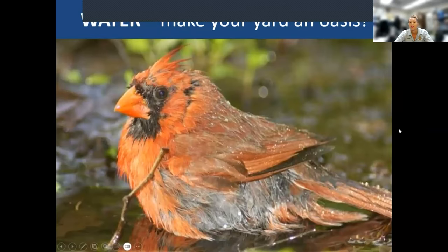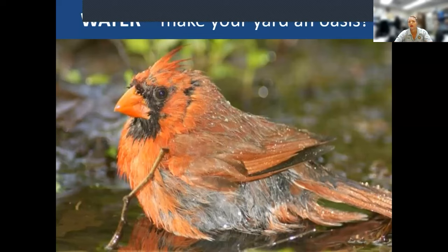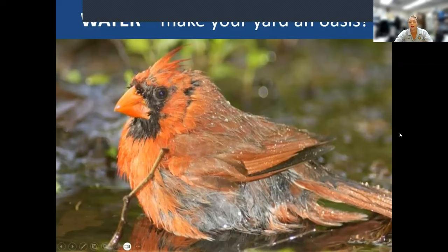A lot of birds love to have water around. A bird bath takes quite a bit of maintenance, but a bubbler with a constant flow or little fountain — they love that. We have one here in our bird feeder area with a little divot in the rock where the water comes out, and the titmice, goldfinches, everybody is out there taking baths.